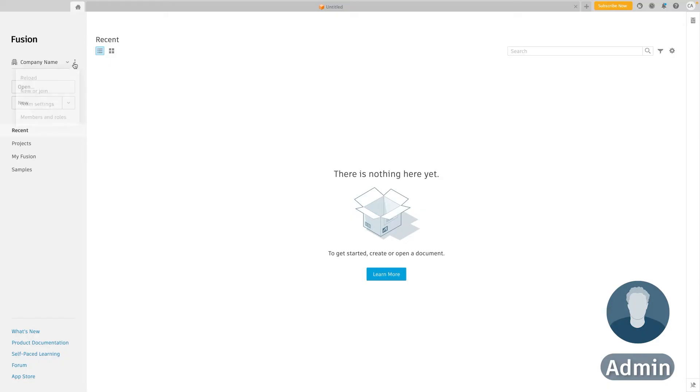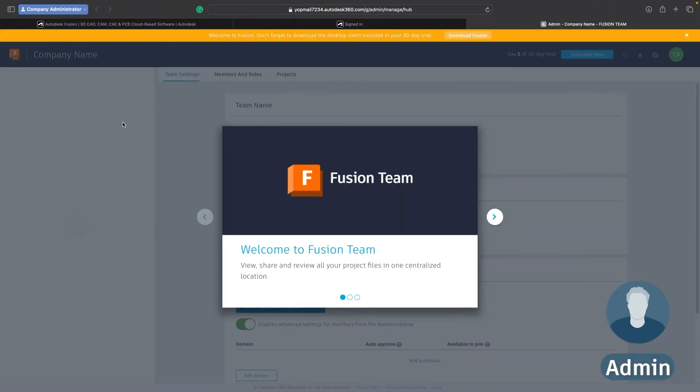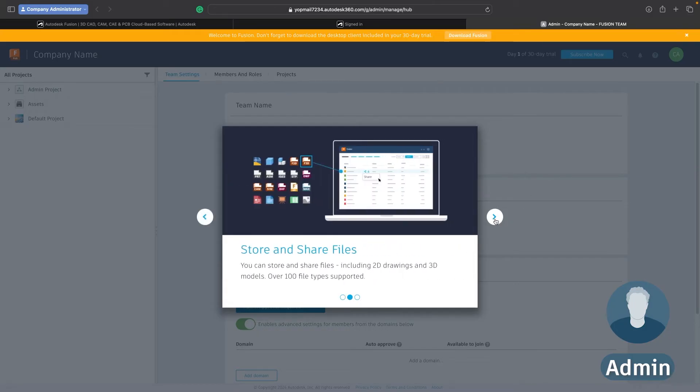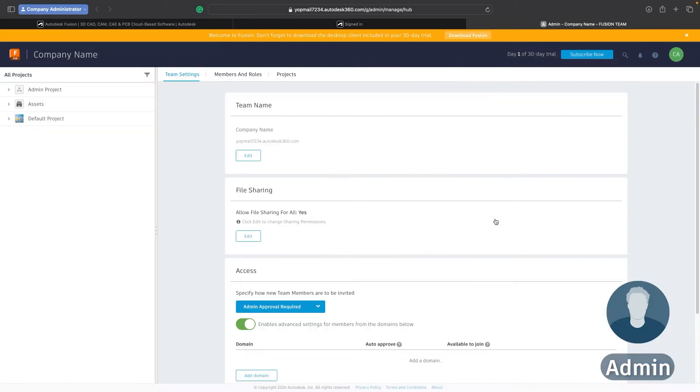So I'm going to click these three dots and go into my team settings and this will open your browser and show you your Fusion team viewer in the browser. Now it'll give you some introductory messages and from there you can make some changes to your team.